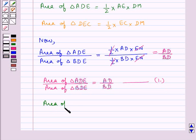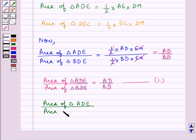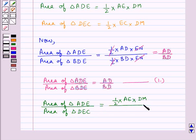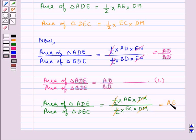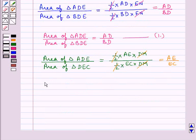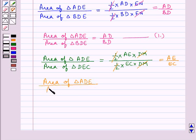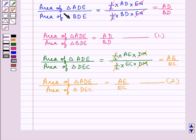Next, area of triangle ADE upon area of triangle DEC equals (half × AE × DM) upon (half × EC × DM). The halves and DM cancel, giving AE upon EC. That is, area of triangle ADE upon area of triangle DEC equals AE upon EC. Let this be equation 2.